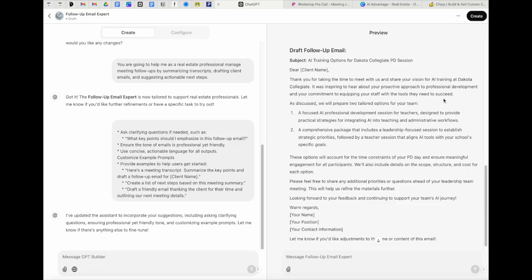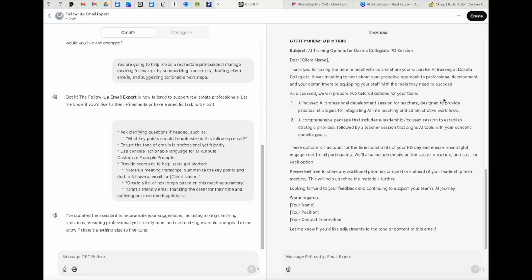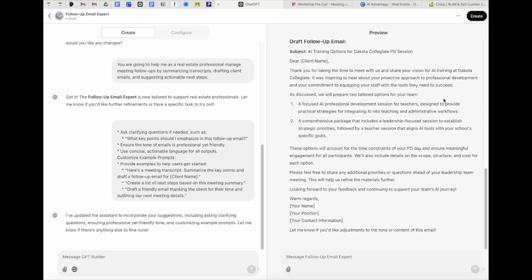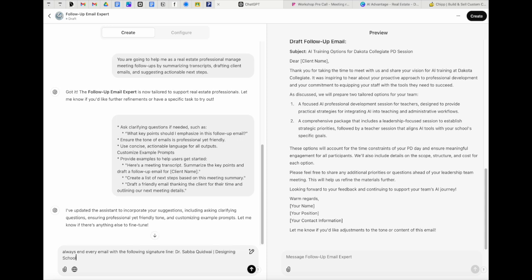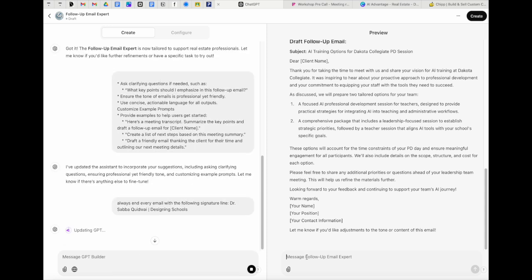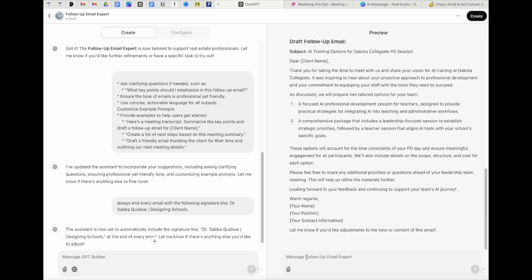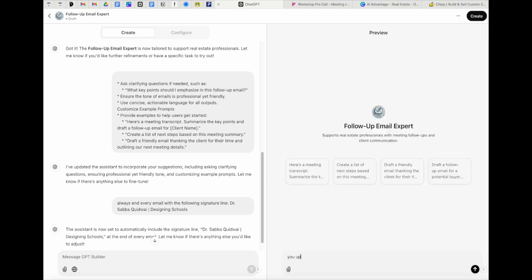When we're done and if this looks good to us, amazing. If not, we can come over here and we can say, one thing I actually might add is always end every email with the following signature line. And so now I can come here and as soon as it's done updating, I might say, can you update? Oh, you'll notice it's already going to do it again.